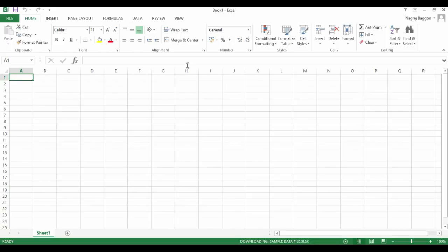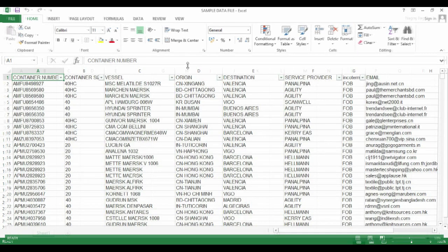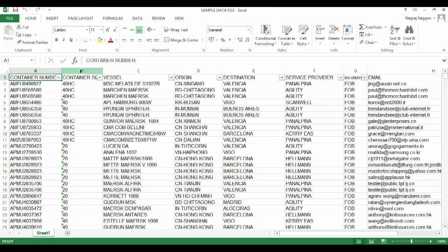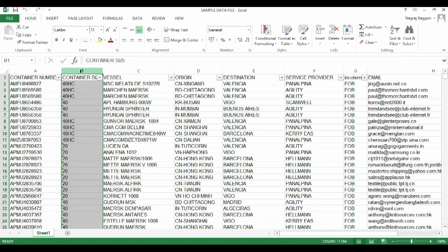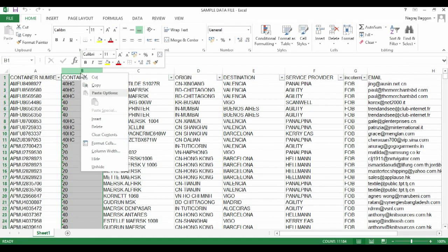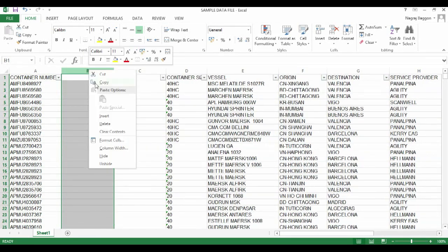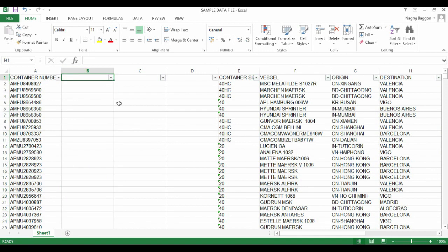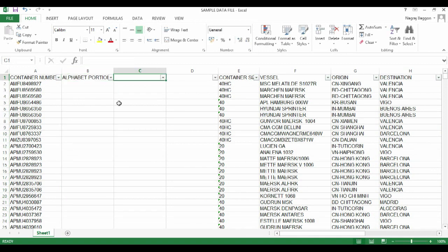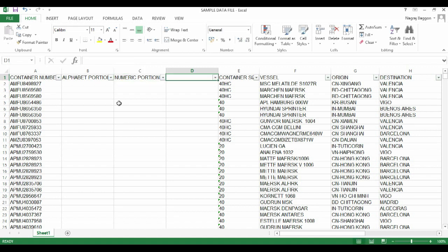The data file we're using is called Sample Data File, which has multiple data headers and pieces of data. We'll focus on the first column with the container number. The container number has a unique characteristic: the first four characters are alphabets and the next seven characters are numbers. We'll insert columns B and C and name them alphabet portion and numeric portion.